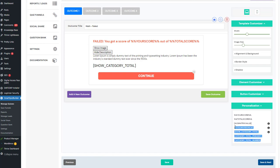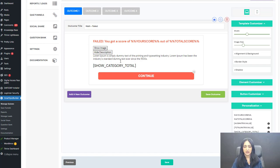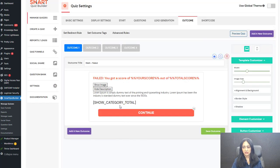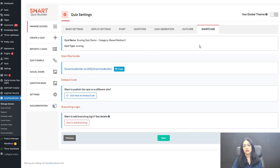There are several options. You can add all of this to your outcome screen and decide which one works best for your quiz. In the final shortcodes tab, you can copy the shortcode, publish it on your WordPress site, and test out your quiz.